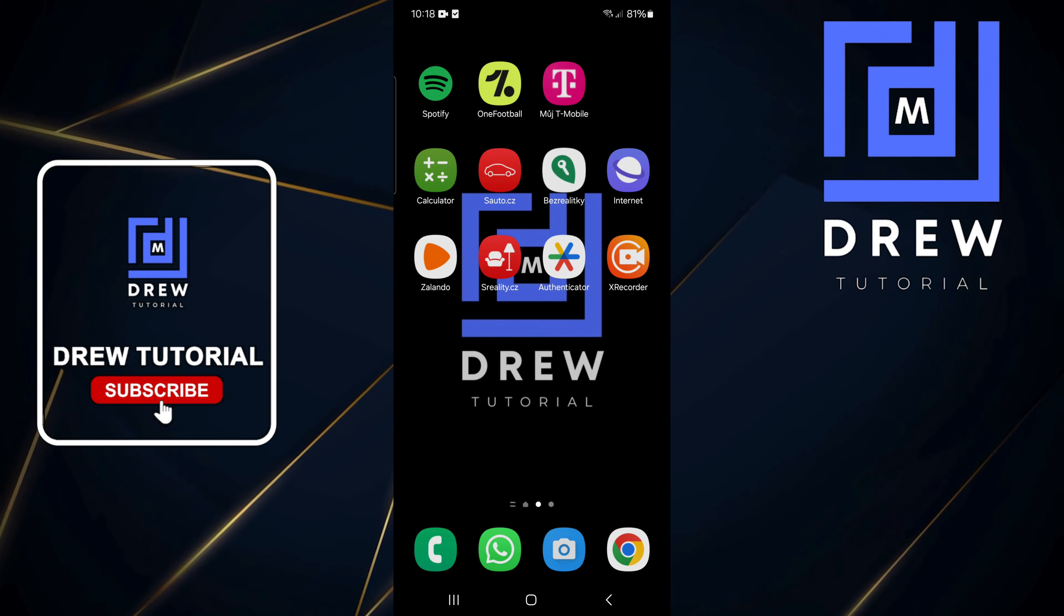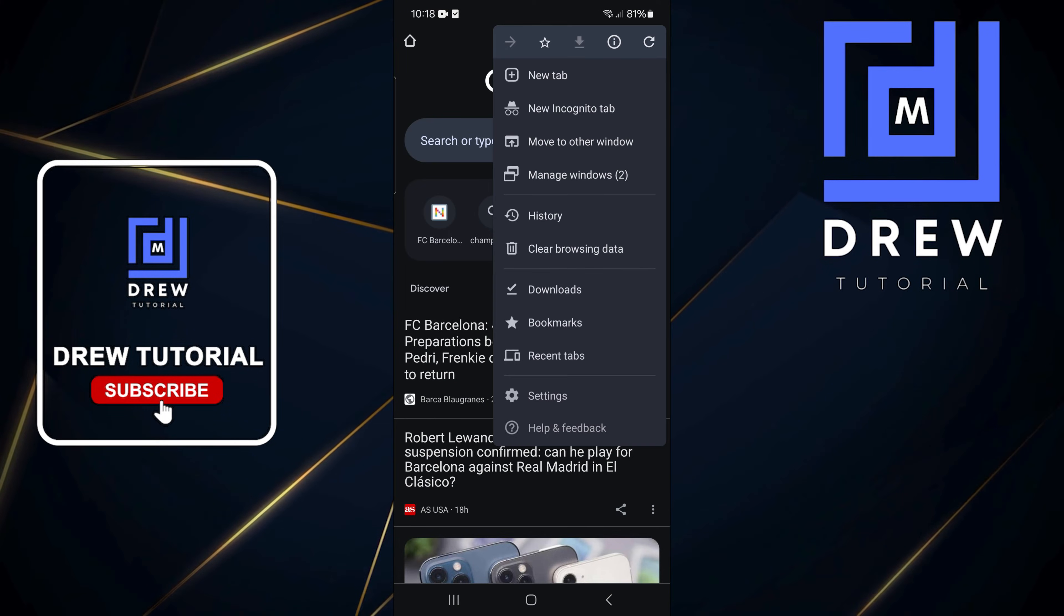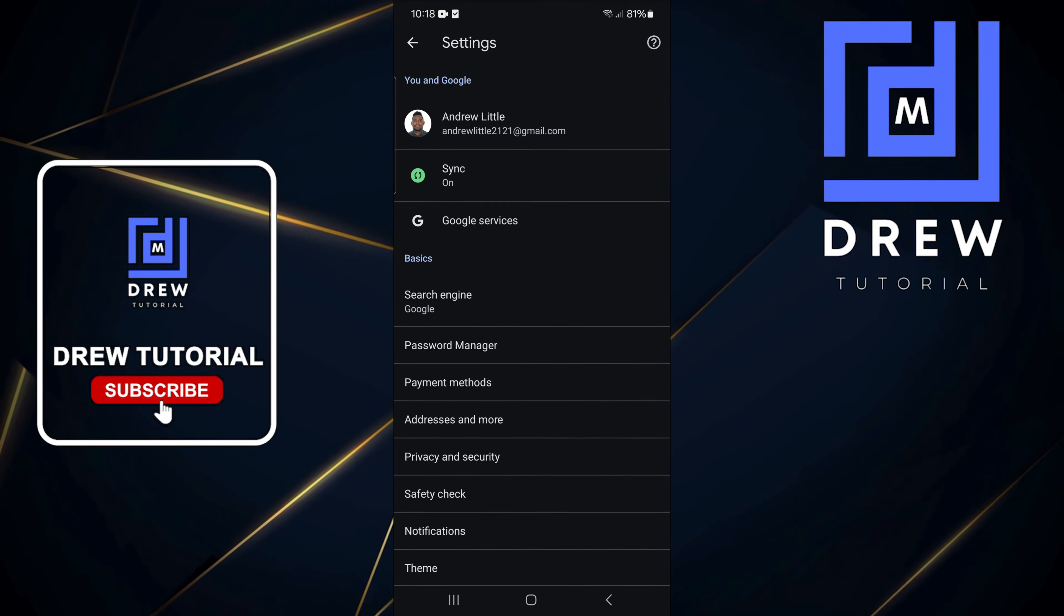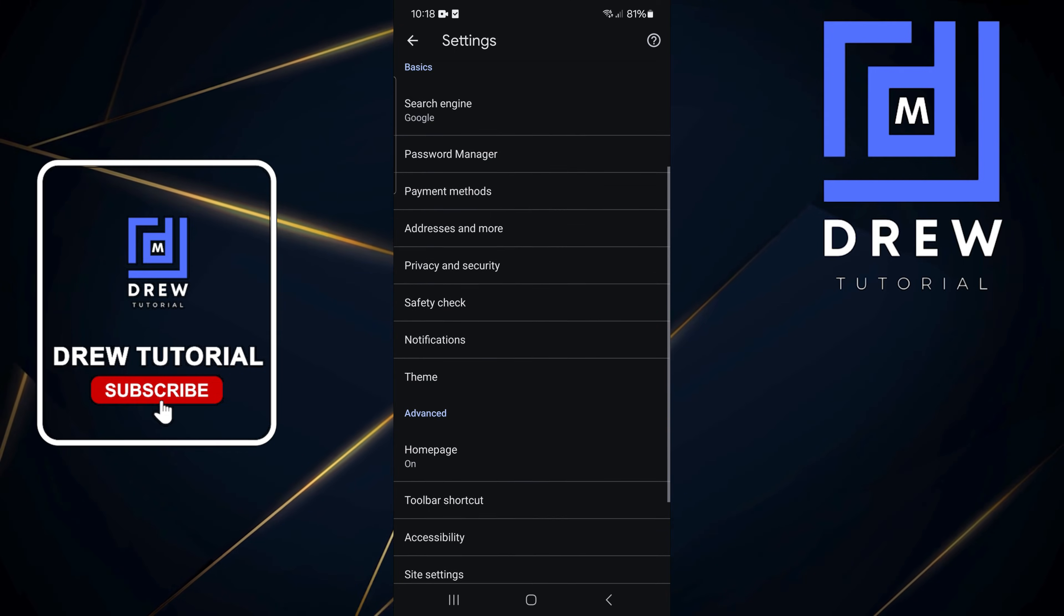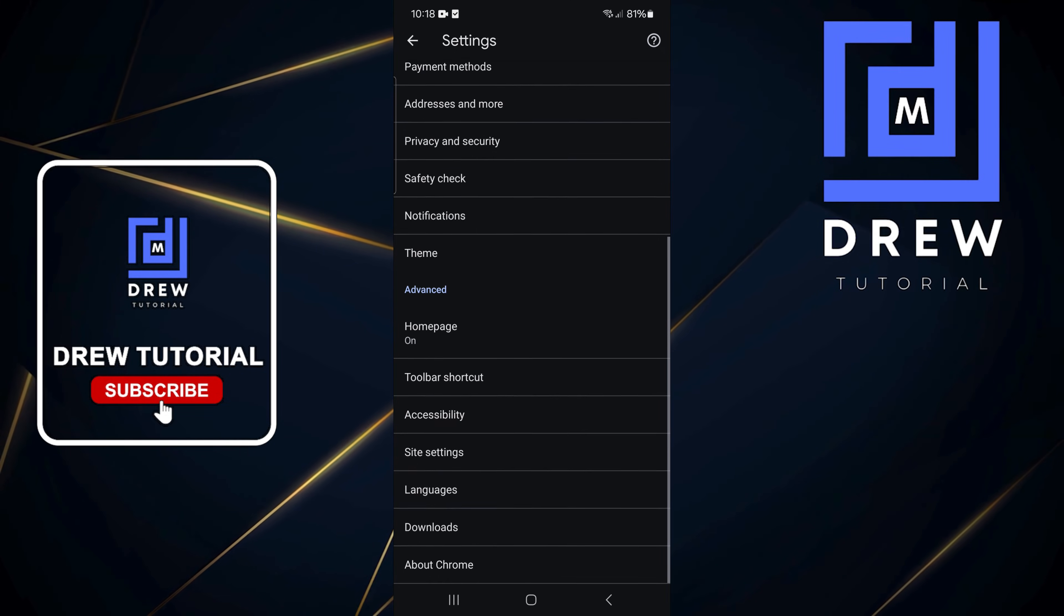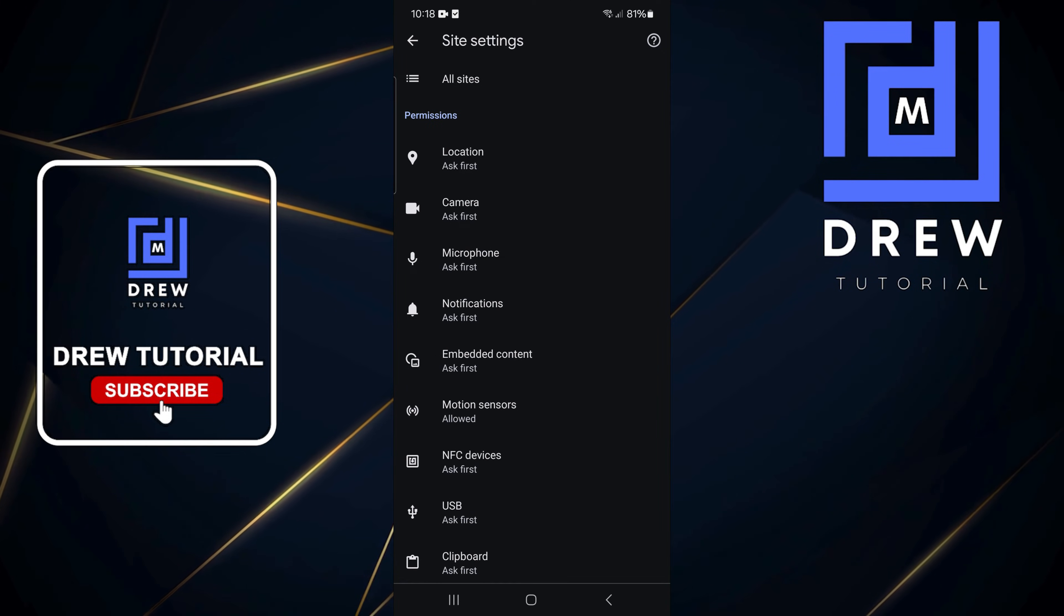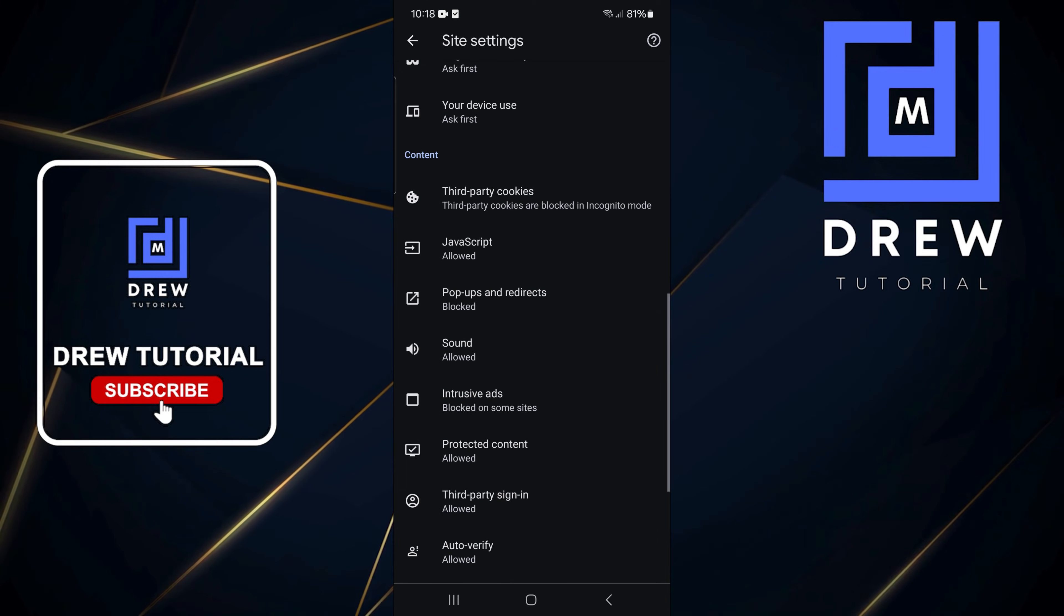I'm going to open up Google Chrome. On the top right, click on the three dots, then click on Settings. From here, scroll all the way down to Site Settings and click on that. Then scroll down again to find Protected Content and click on it.